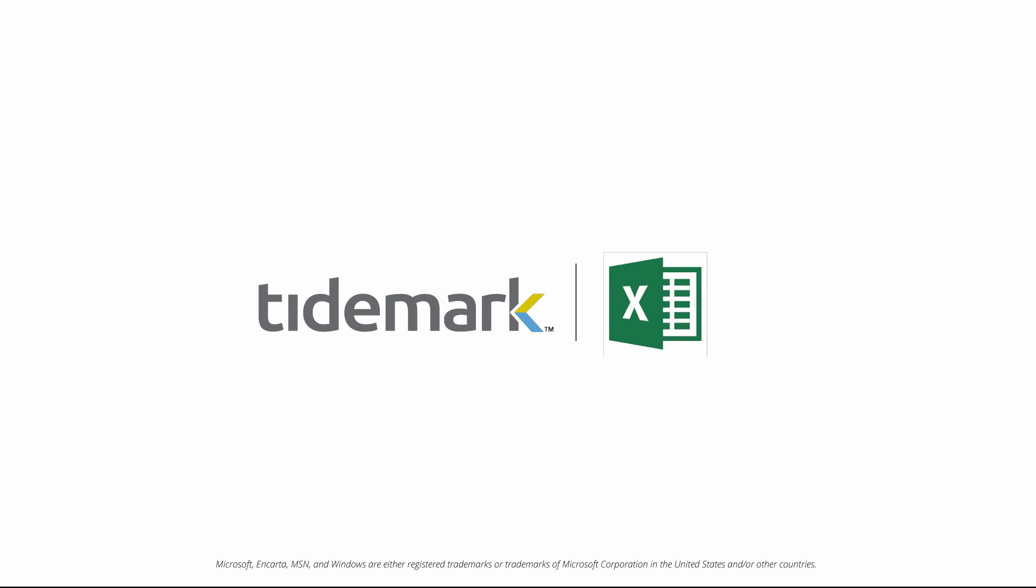That's why Tidemark is proud to announce their Excel app for Microsoft Office. It delivers a collaborative financial planning process immersed in the familiar world of Excel.